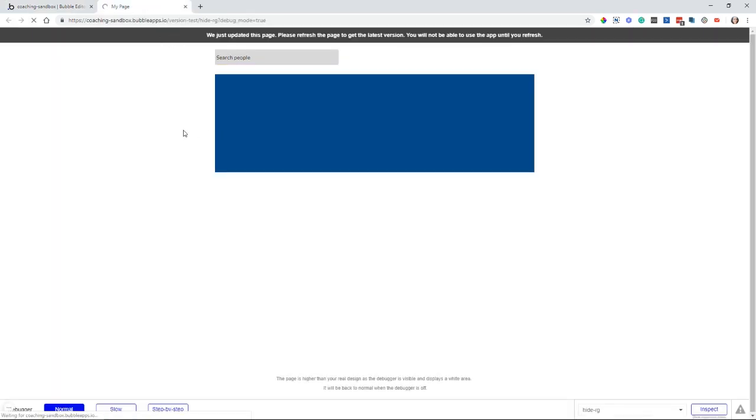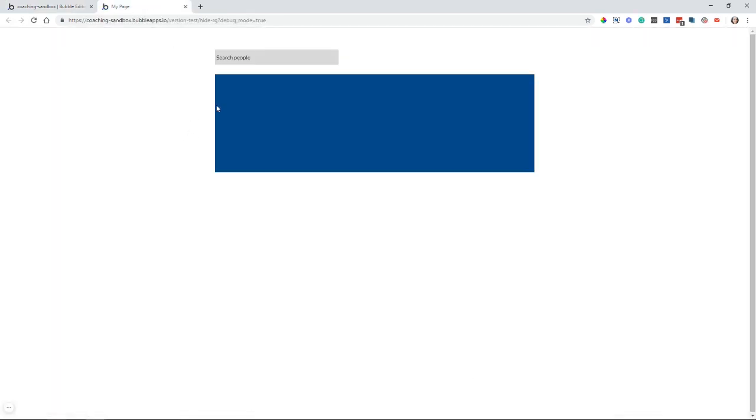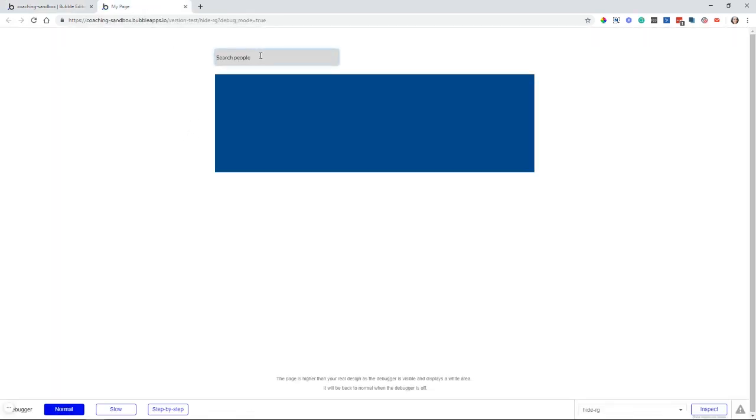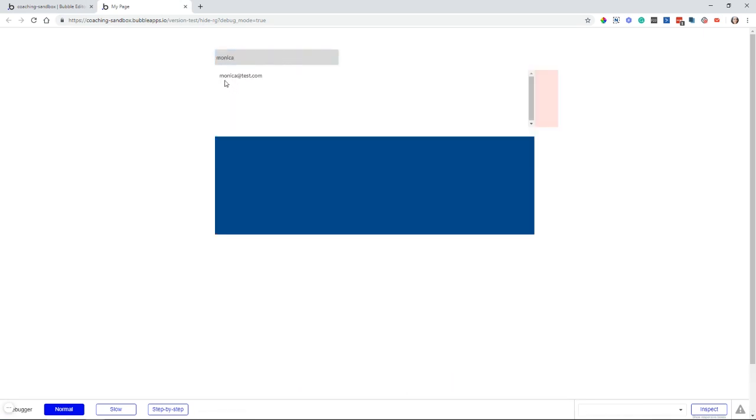And now I can type in Monica. And she shows up. You can see that the group has now become visible. The repeating group, of course, is also visible because it is inside that group.